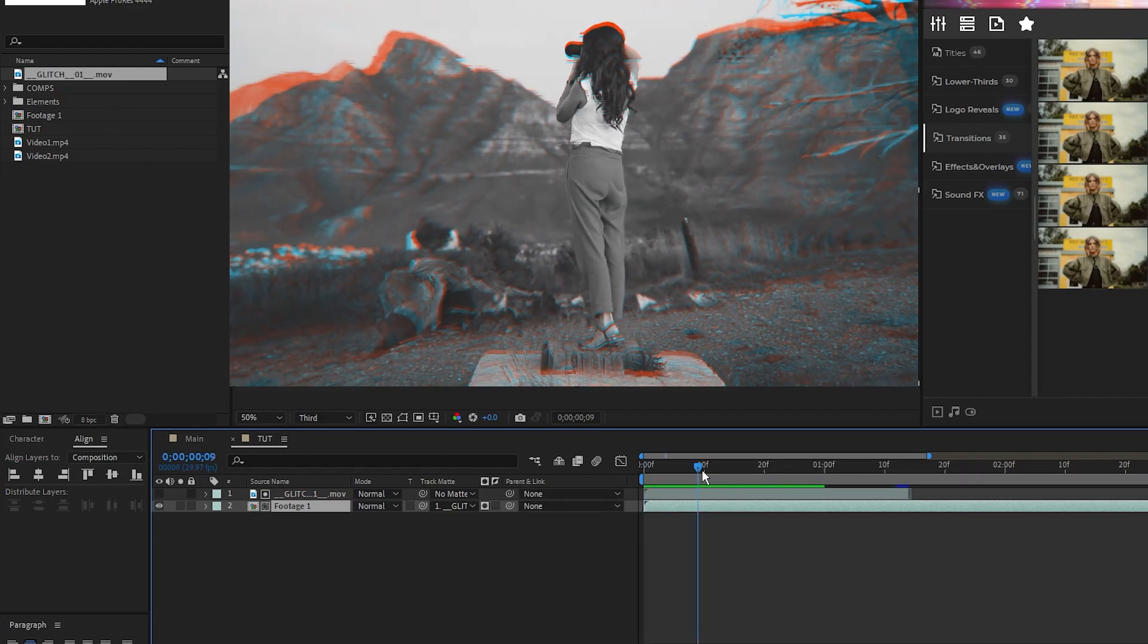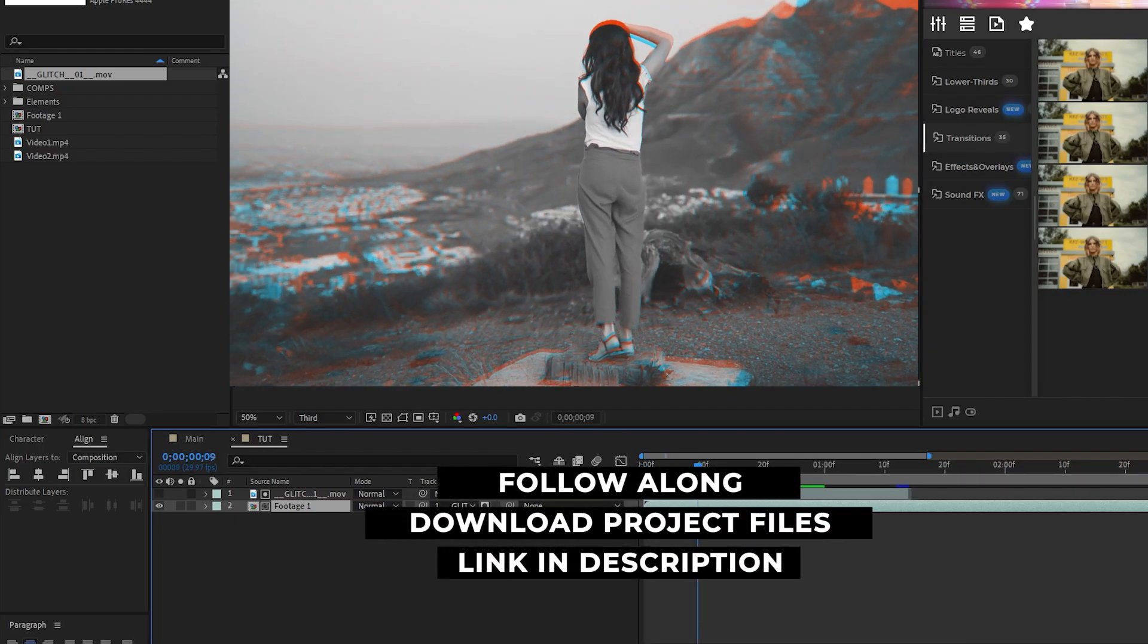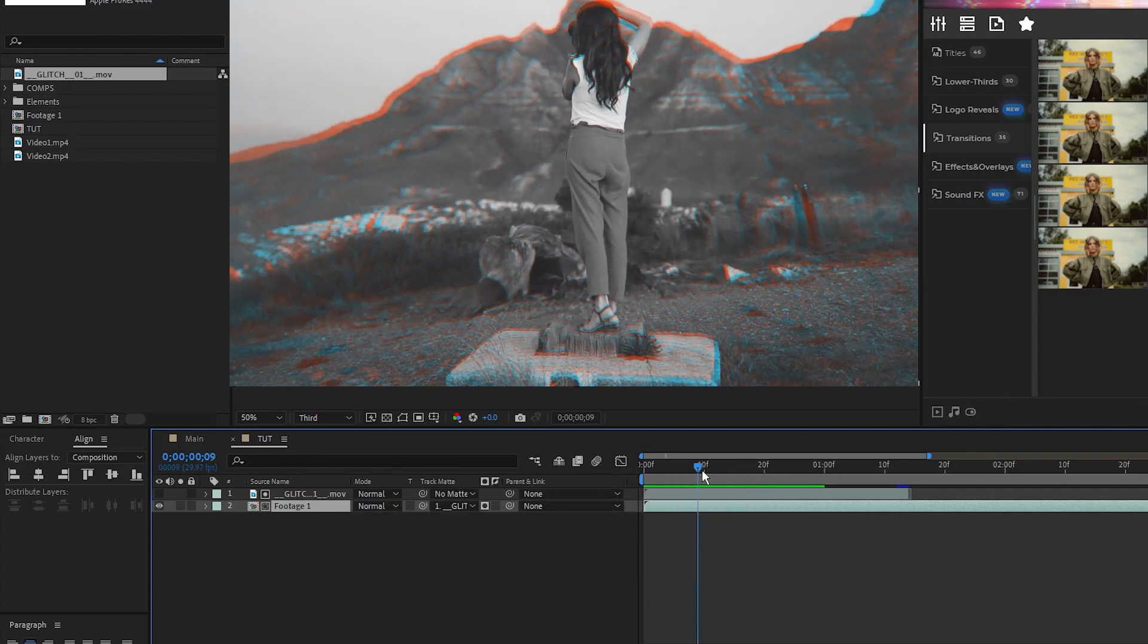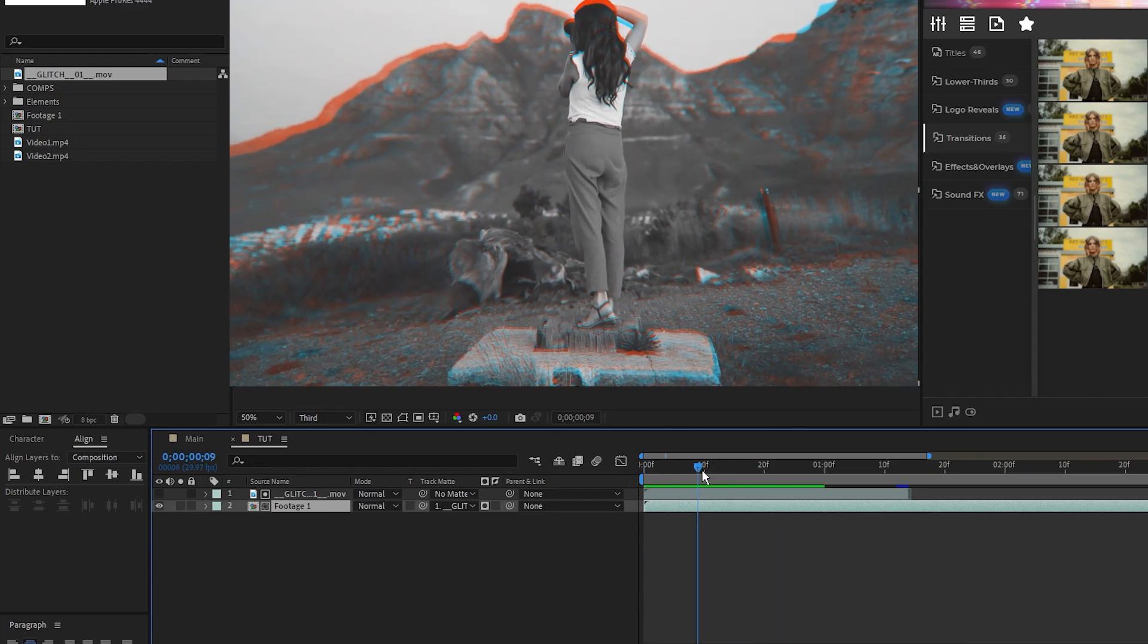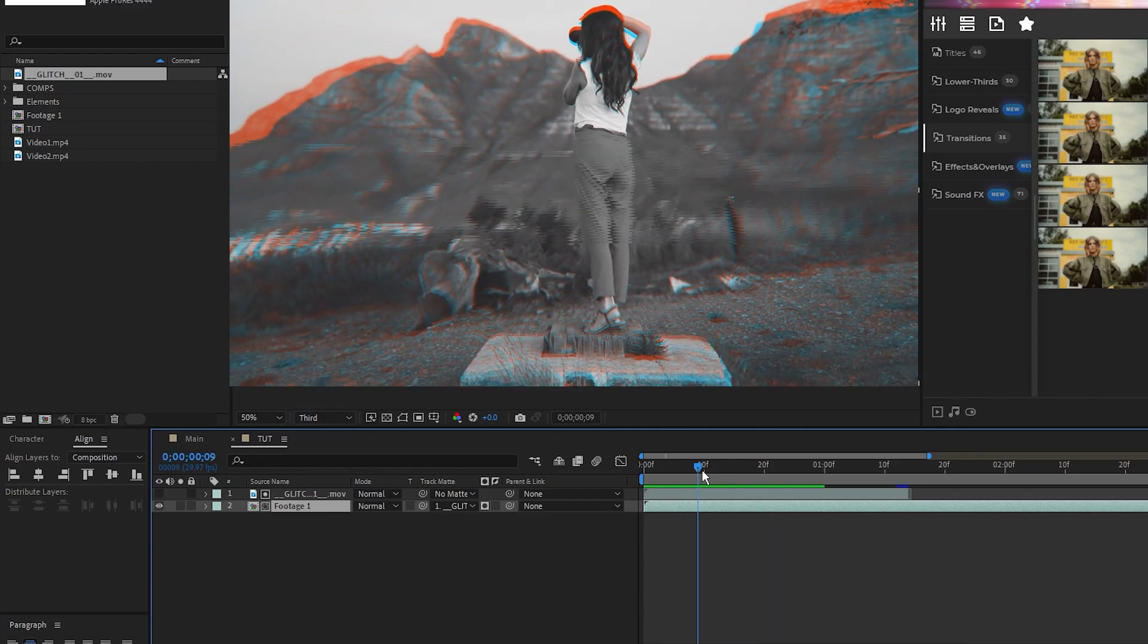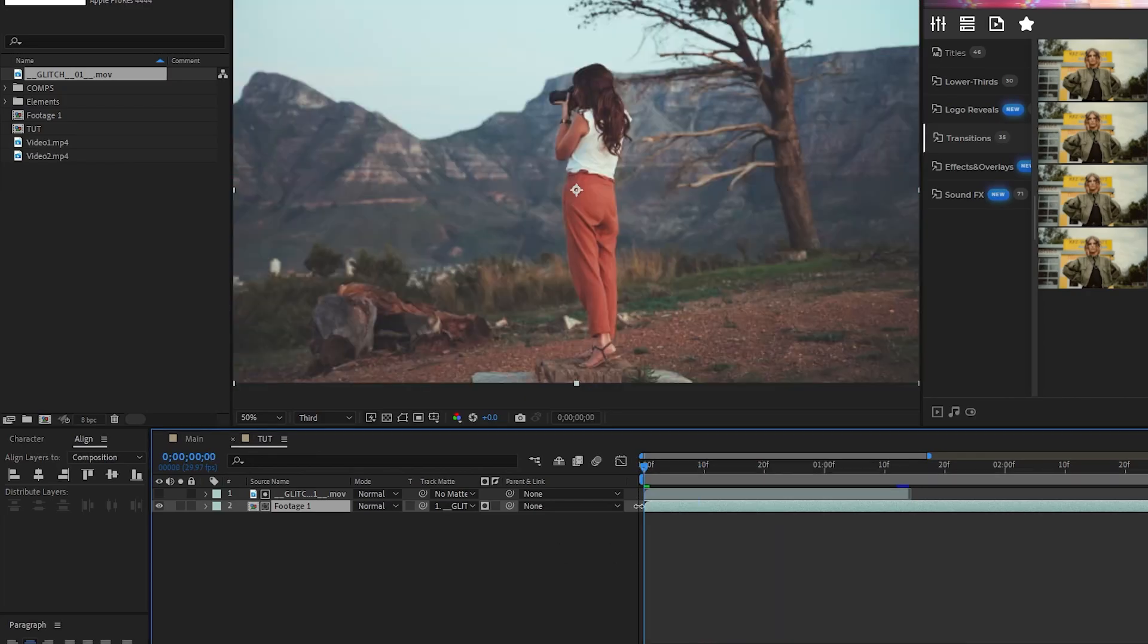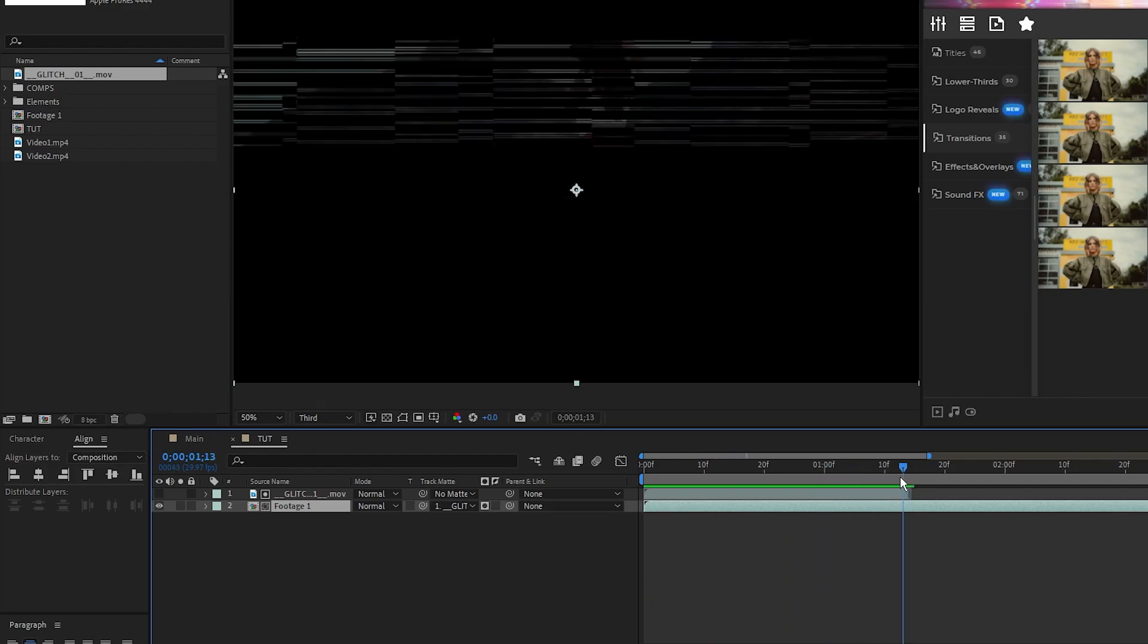Be sure to download this tutorial's project file with the links in the description to receive this free glitch asset, or you can search the many stock websites that have glitch overlays. We're using a glitch overlay asset as it's a quick and easy way to apply a distortion effect. If you want to create a distortion effect from scratch, check out the links in the description for more glitch tutorials. Now you can see the video takes on the form of the glitch footage.